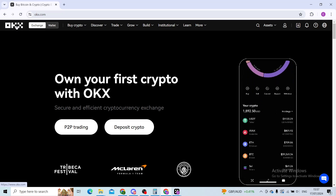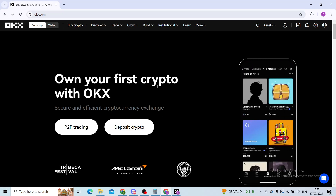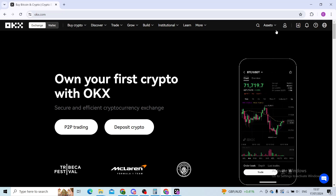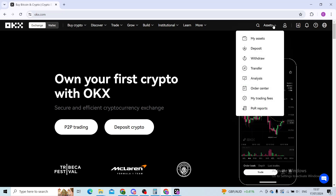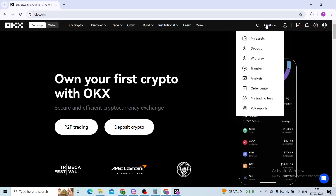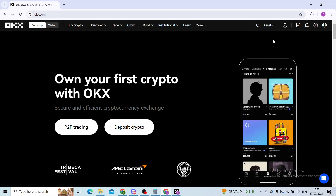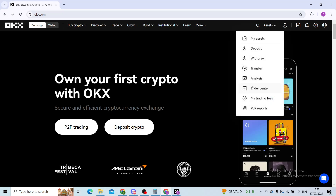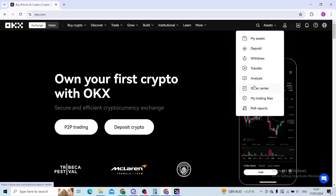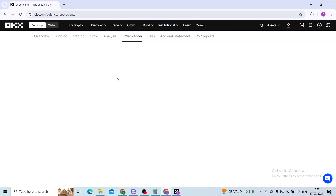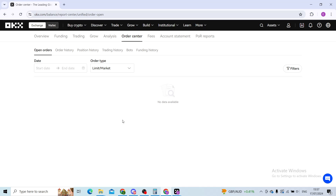First step is to log in to your OKEx account from your web browser and head on to the home page. Now on your assets page in the top right corner you will try to find the order center. For me it's right under analysis. I will click on order center and now here you will see listed all of your orders, previous orders or concurrent orders that you've made.